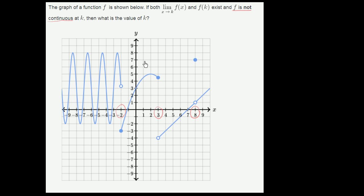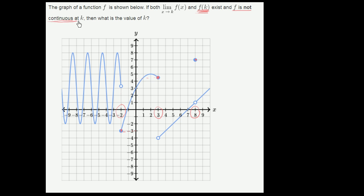Now let's think about which of these x values f of k exists. f of negative 2 exists, f of 3 exists, and f of 8 all exist. So all of these potential k's meet this constraint: f of k exists, and f is not continuous at k. That's true for x equals 8, 3, or negative 2.